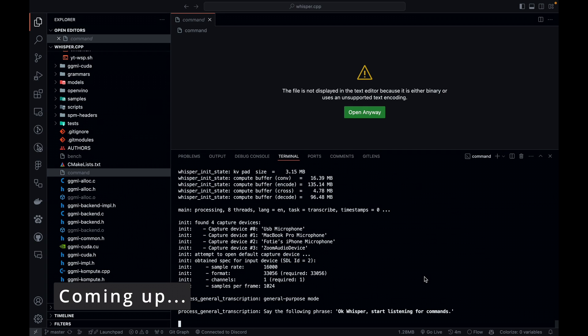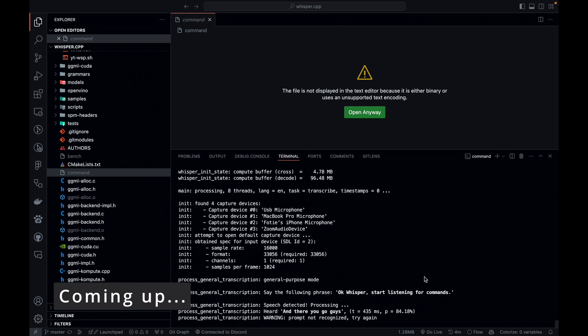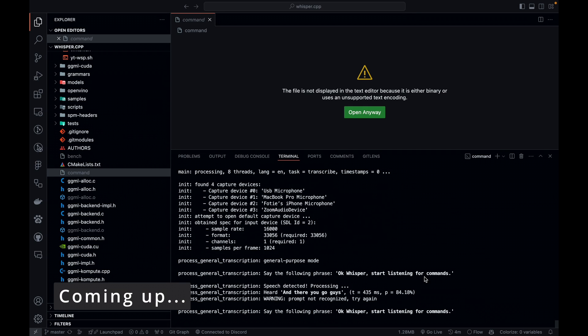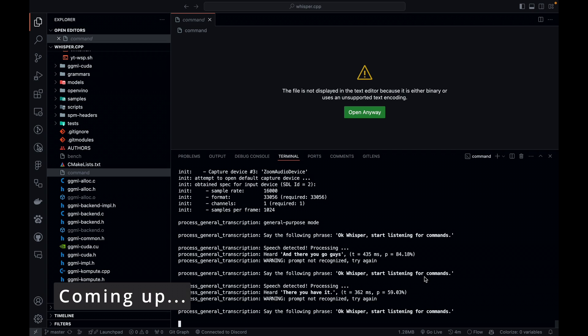And there you go, guys. There you have it. Whisper running 100% offline.